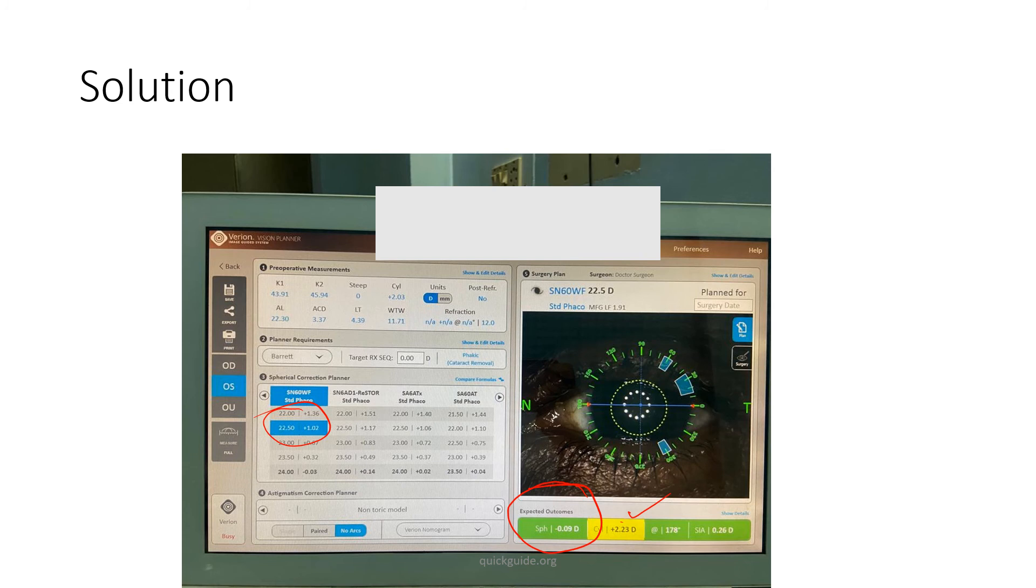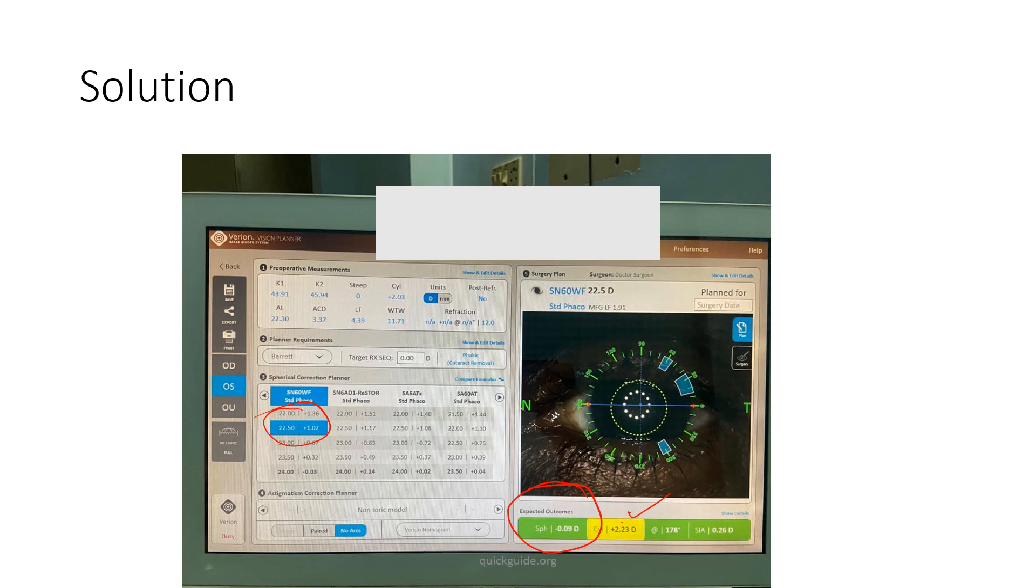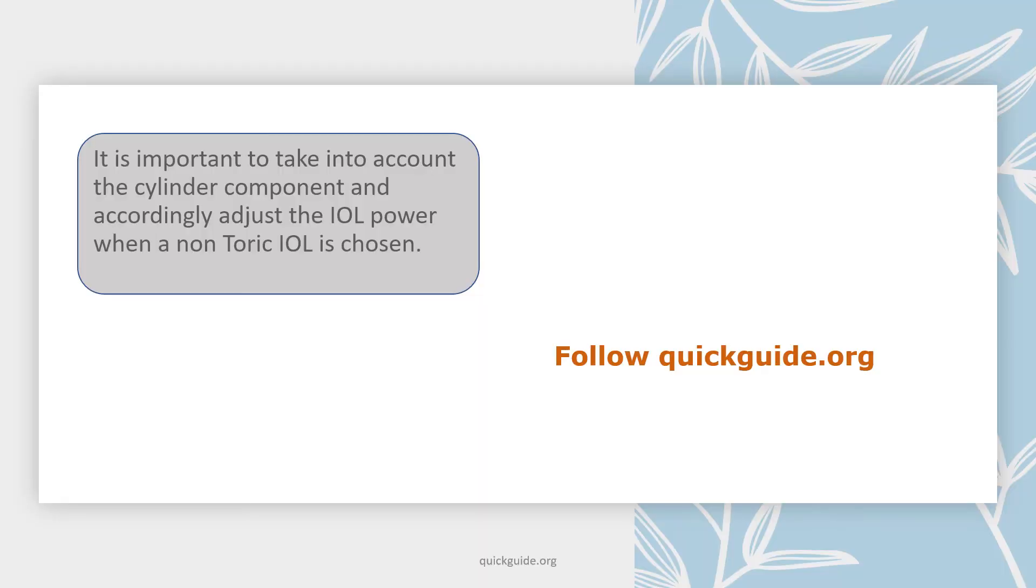Even if you leave a cylinder power of 2.23 diopters, 2.2 diopters, because the spherical power would be near zero, the patient will still have a good uncorrected visual acuity, distance visual acuity. I hope I could make my point about the choice of IOL power when you are choosing a non-toric IOL when patient has significant amount of cylinder.